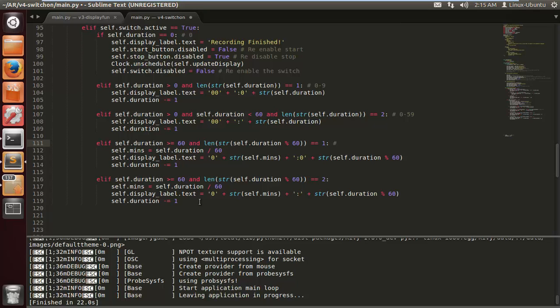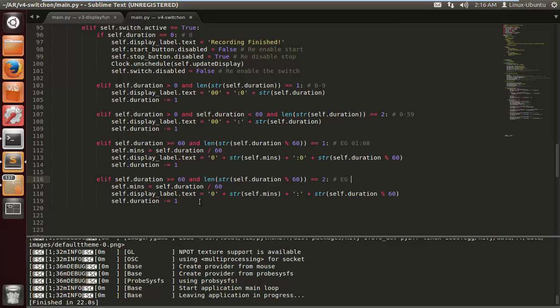It should be right there. We're just going to add some comments so we know what's going on. So we've got zero to 59. We've got e.g. 01:08, e.g. 01:18. So it'll be one minute, and let's change it to seven so they're lucky.